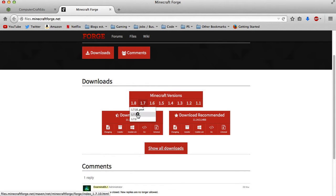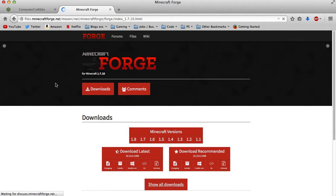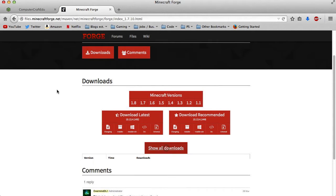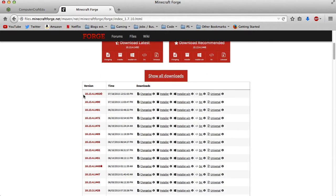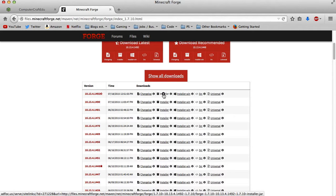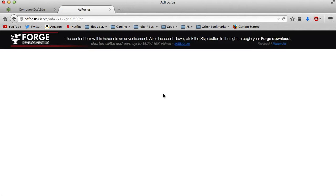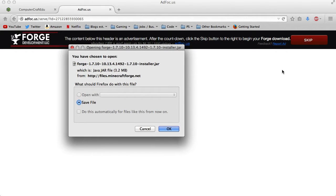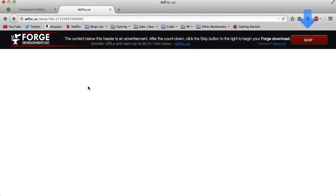Scroll down to 1.7.10, then click 'Show all downloads.' Download the latest one and select the installer. It should load up quickly with a couple of ads. Press 'Skip Ad' and then save your file.